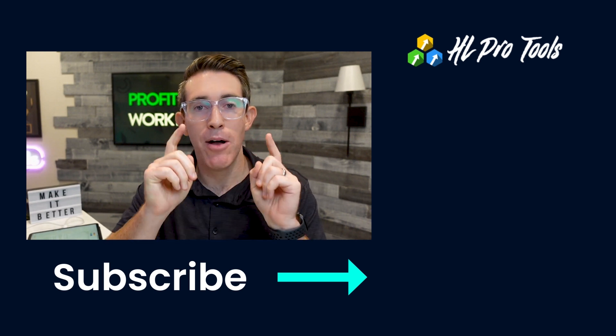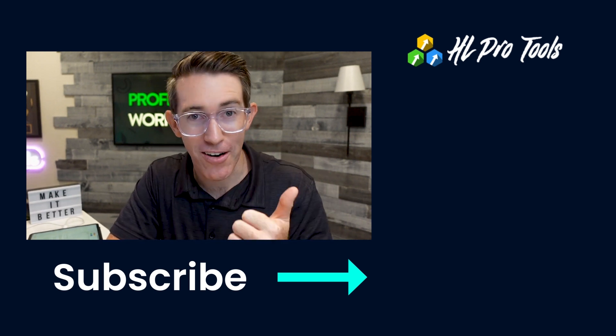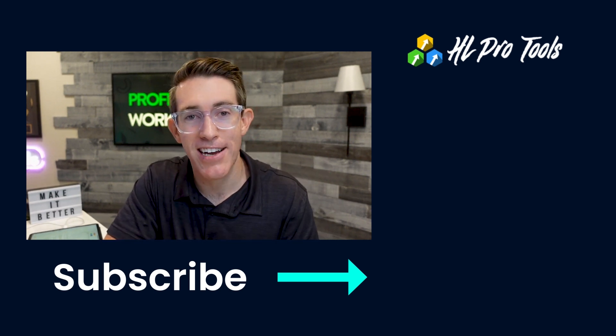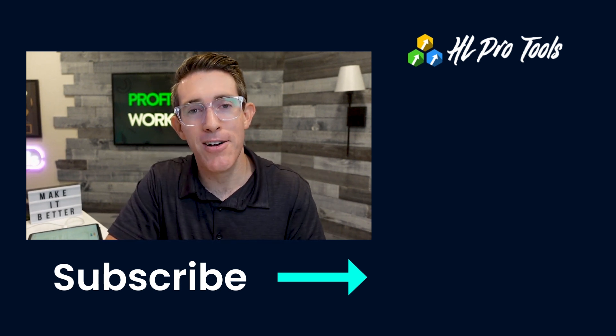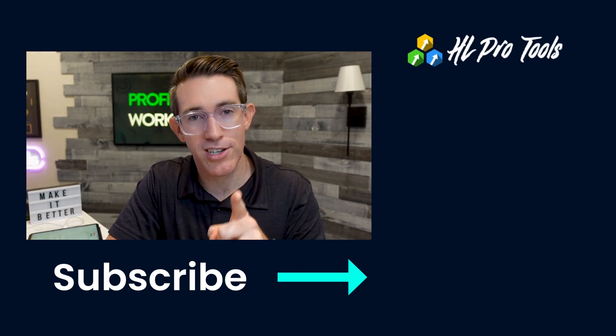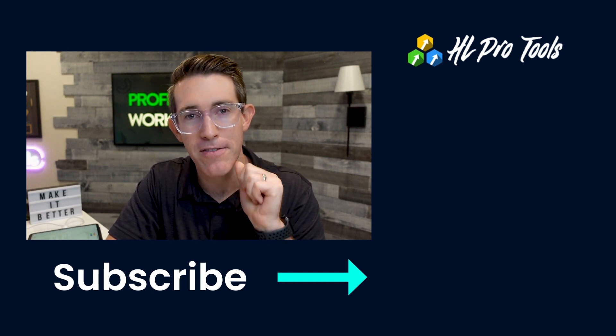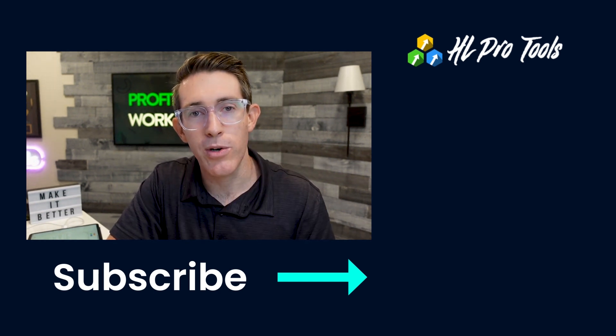Hopefully that is helpful. I'd be curious, what is your favorite tool inside of HighLevel? And I always love knowing what do you wish that existed. So let me know what's your favorite and what you wish existed.